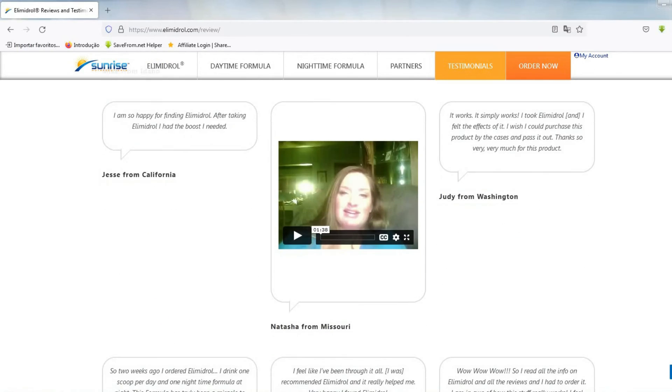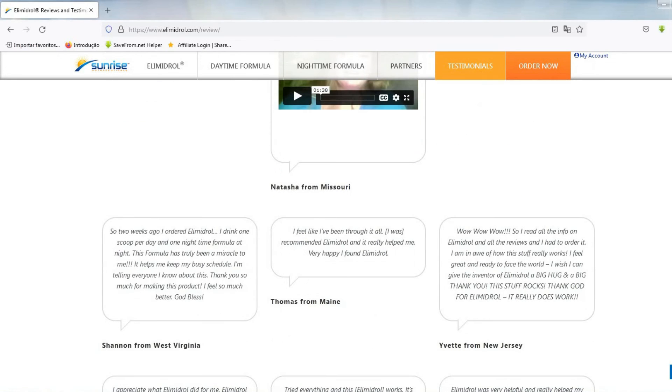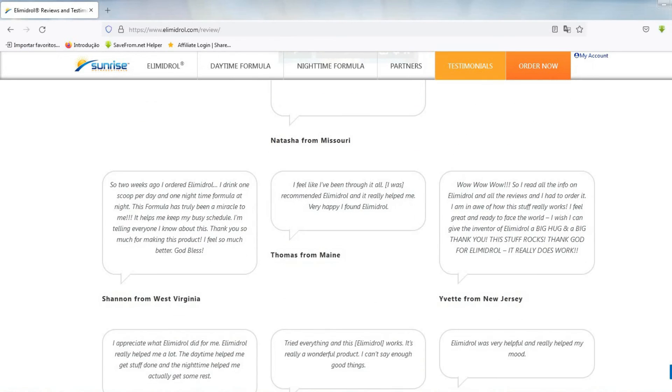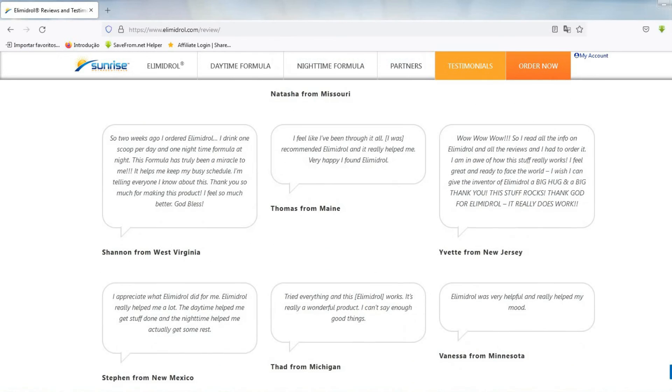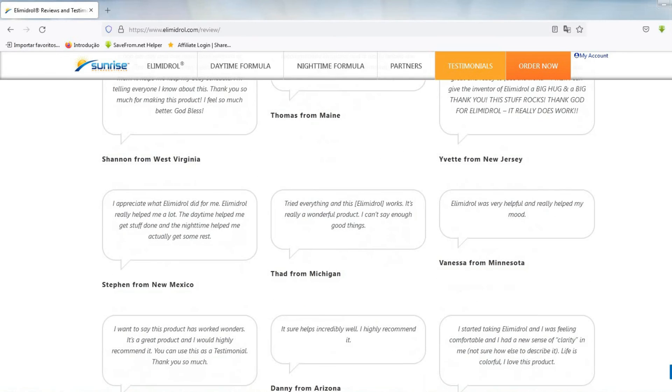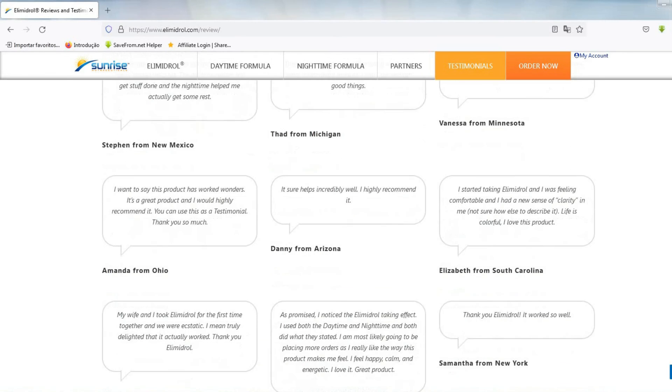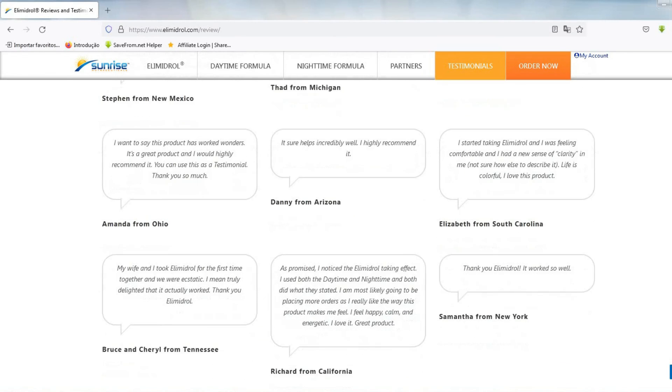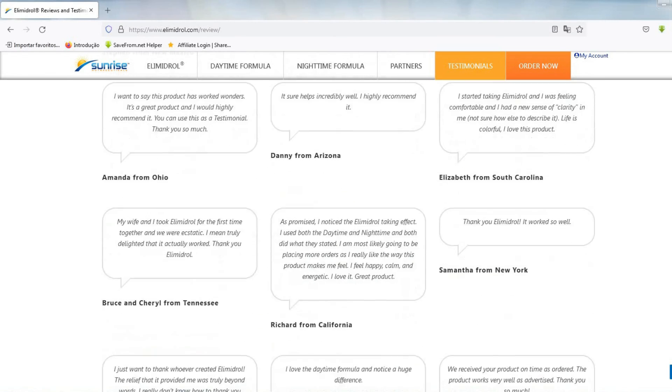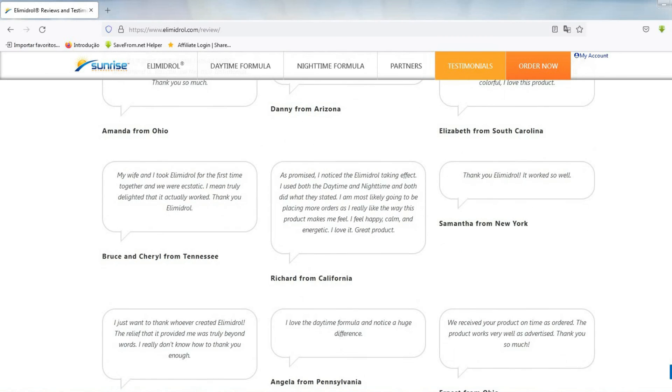So I contacted the manufacturer and he gave me the link to the official website, which I'll be leaving here in the video description to help you guys out. Only through the official website can you guarantee that you are buying a 100% original product and you will also have a 7-day guarantee after delivery, or your refund.